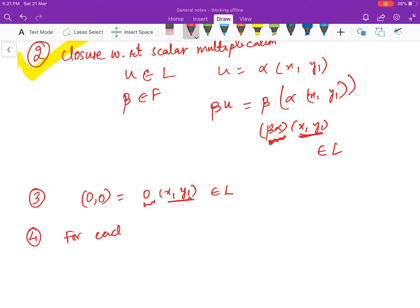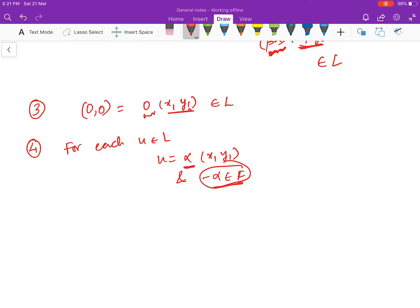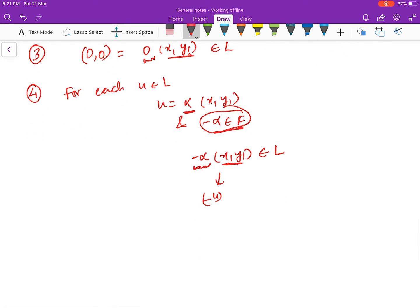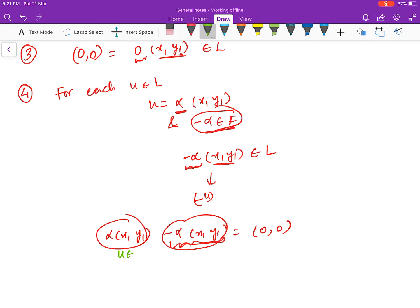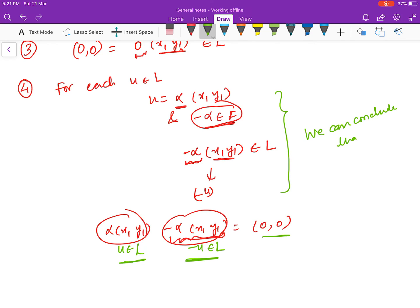Fourth, additive inverse: for each u = α(x₁, y₁) in L, we have -α in the field since for every α in F there is a -α in F. Then (-α)(x₁, y₁) is of the form a scalar times (x₁, y₁), so it belongs to L. Adding u + (-α)(x₁, y₁) gives the zero vector. Therefore, for every u in L, there exists -u in L such that u + (-u) = (0, 0). We conclude that L is a vector subspace of R².